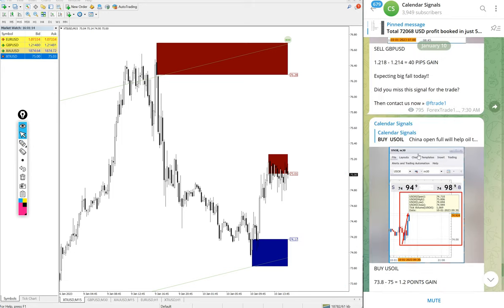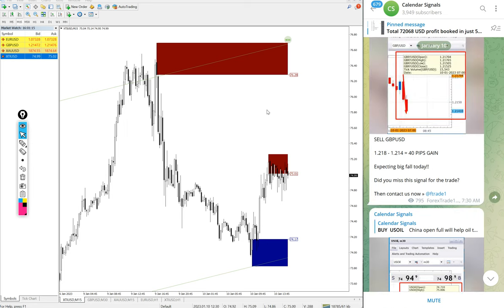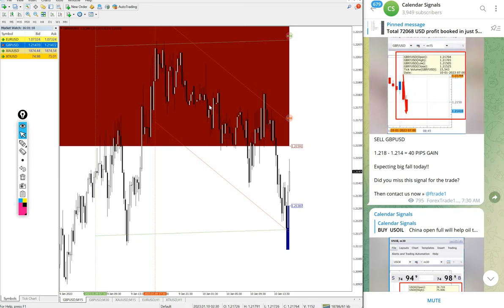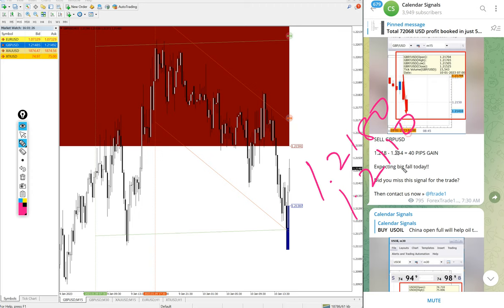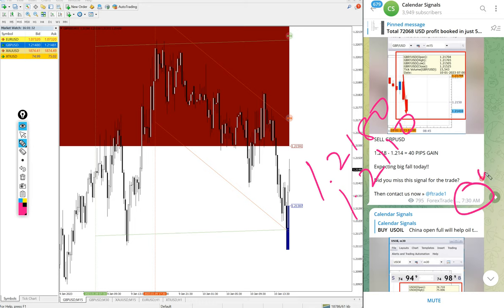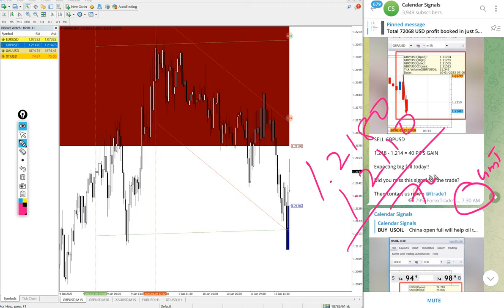After oil then GBPUSD. Here is the GBPUSD chart itself. GBPUSD we gave entry at 1.2180 and low traded 1.2110. We had data 2140 at 7:30 AM GMT. After that it went 30 pips further down. So 70 pips gain on GBPUSD sell signal.